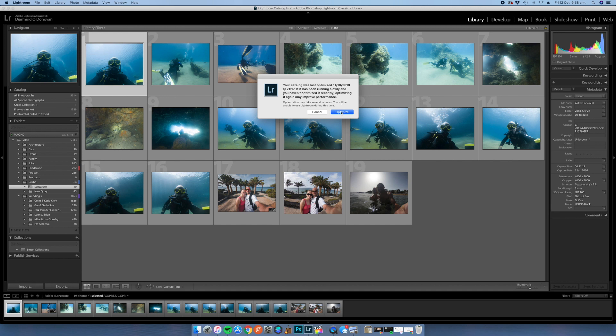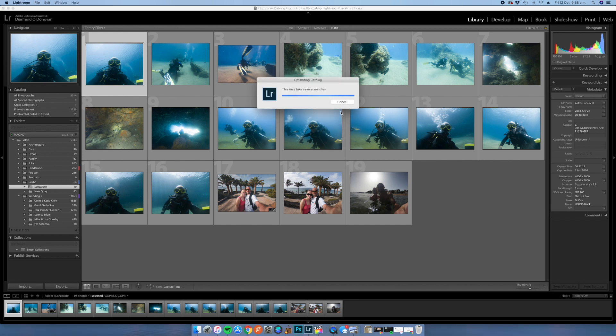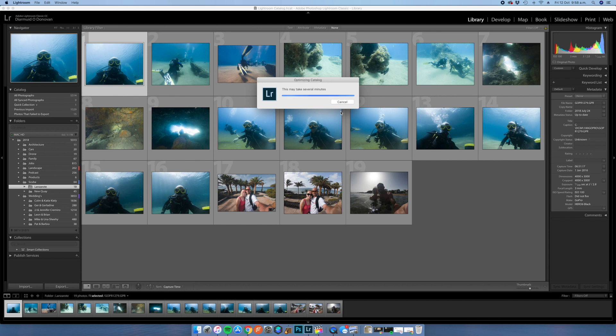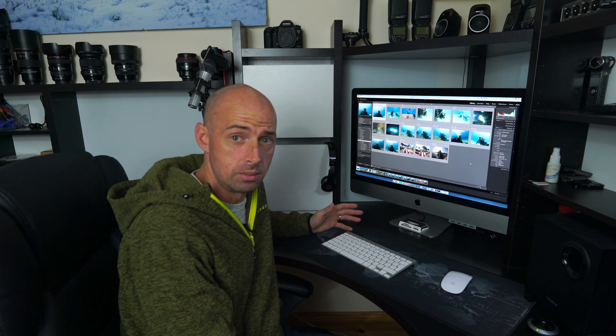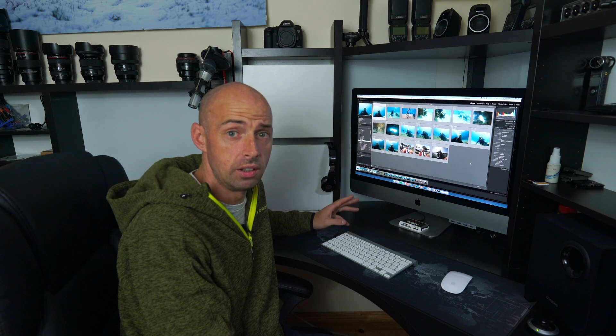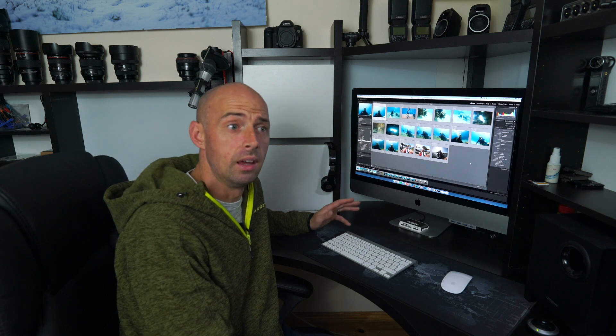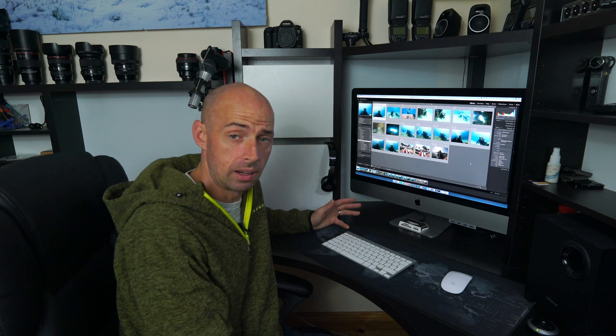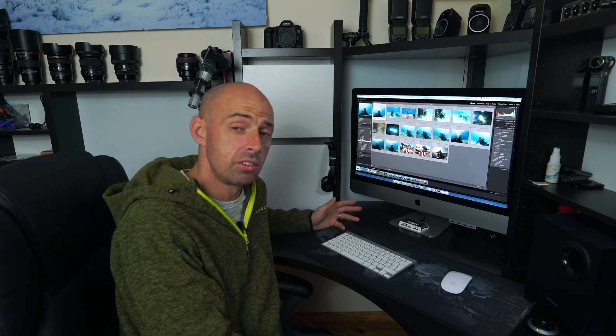So that's how you do it guys, very easy to do. Just as I showed in the video there, just go down file, optimize catalog. Now it's not going to dramatically increase the performance of your Lightroom catalog, but it is going to help with some of it, and every little bit helps in Lightroom.